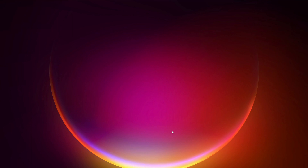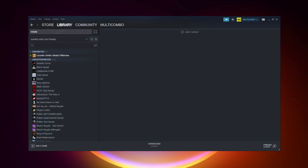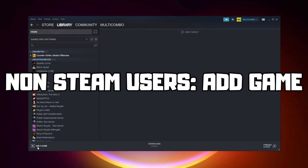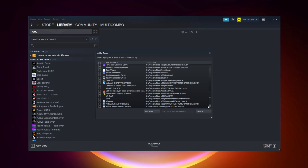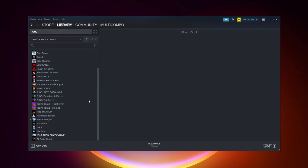If that didn't work, go to Steam. If you don't have Steam, download it. Non-Steam users, add your game to Steam: click Add a Game, click Add a Non-Steam Game, select your problematic game, and click Add Selected Programs. Program added.